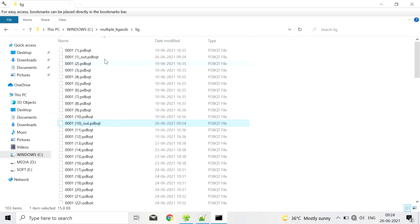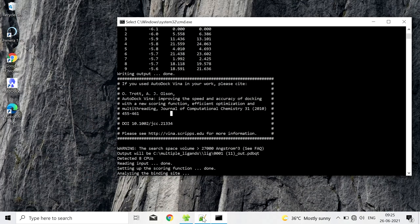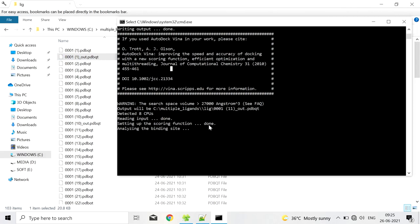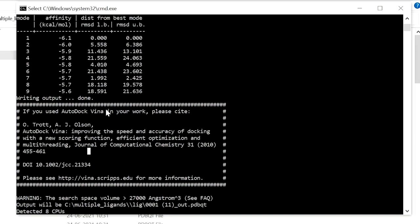It will process according to the ascending order of the name. So it will do for all the compounds.